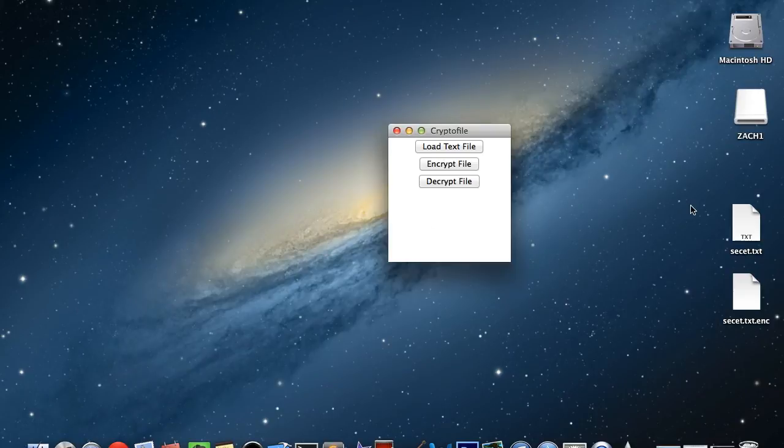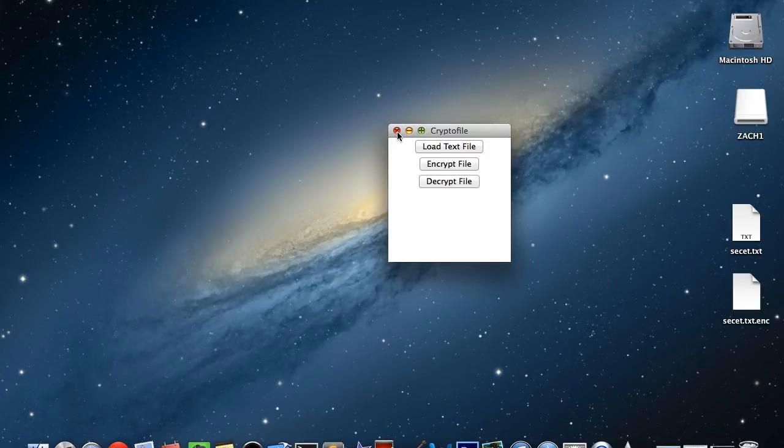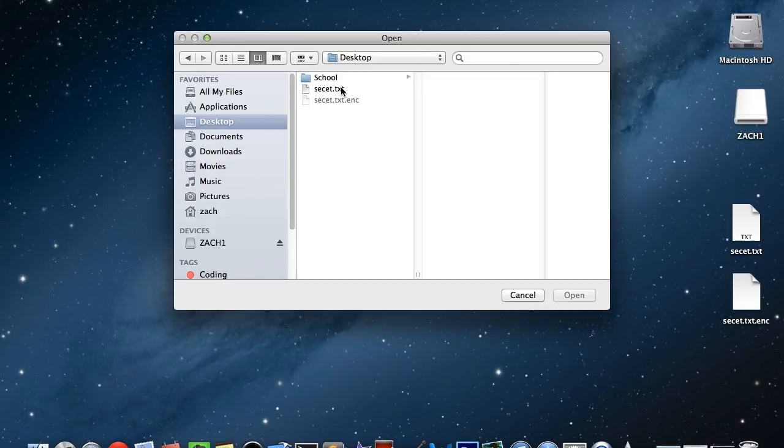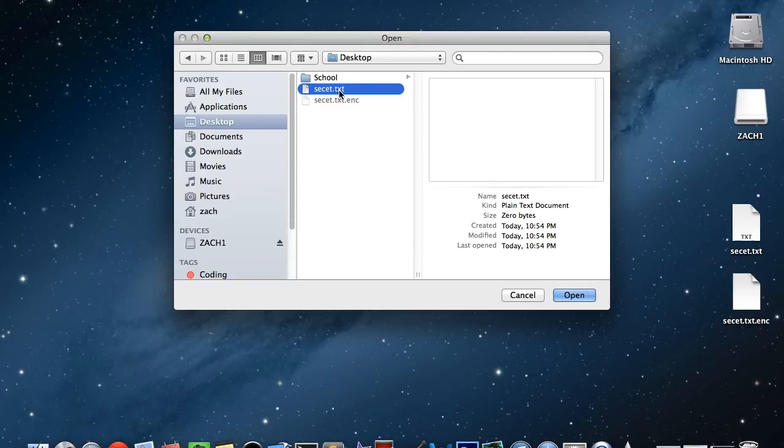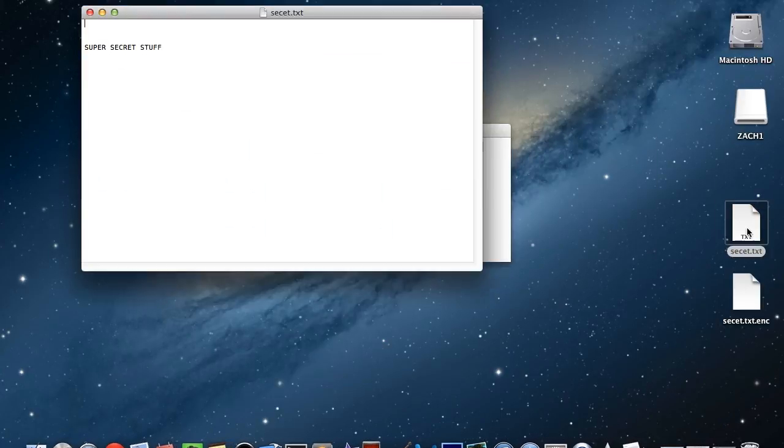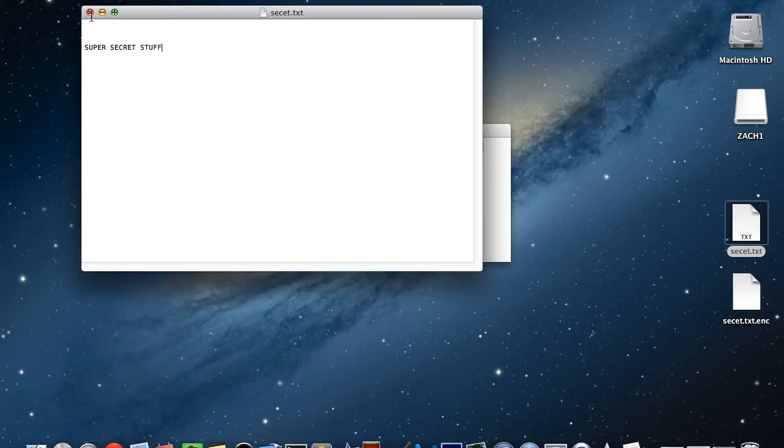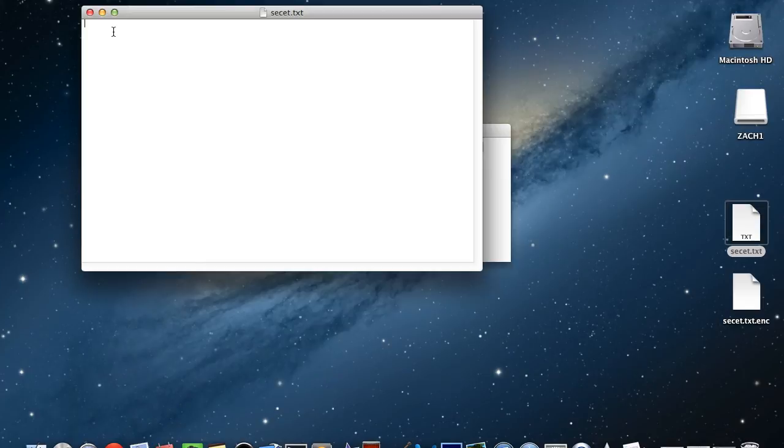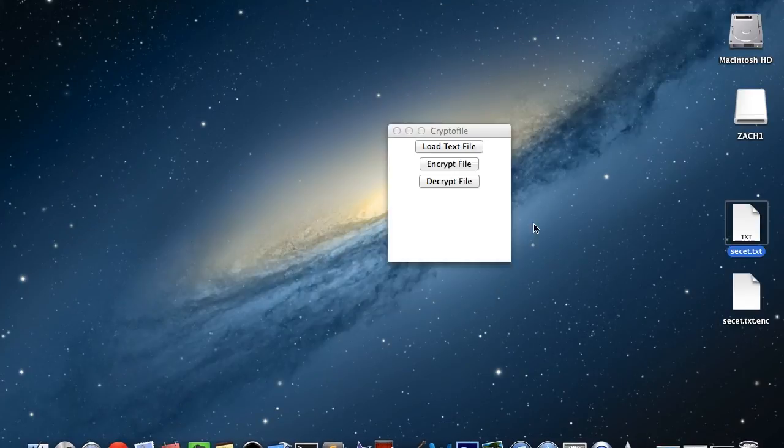All right, so now we still have that file, that file name loaded. So we don't have to click load text file again. But say you were to close this out and then go later, like say whenever you forget a password, then you would have to load text file again. So I'll go ahead and show you that. So load text file, and when you go to decrypt it, you're just going to click your original text file, not your encrypted one. So do that, then hit decrypt file, and then open up your original text file, and it should put your original text back in there. And after you get done looking at your secret information, just control A or command A, delete, save, close. So there you go.